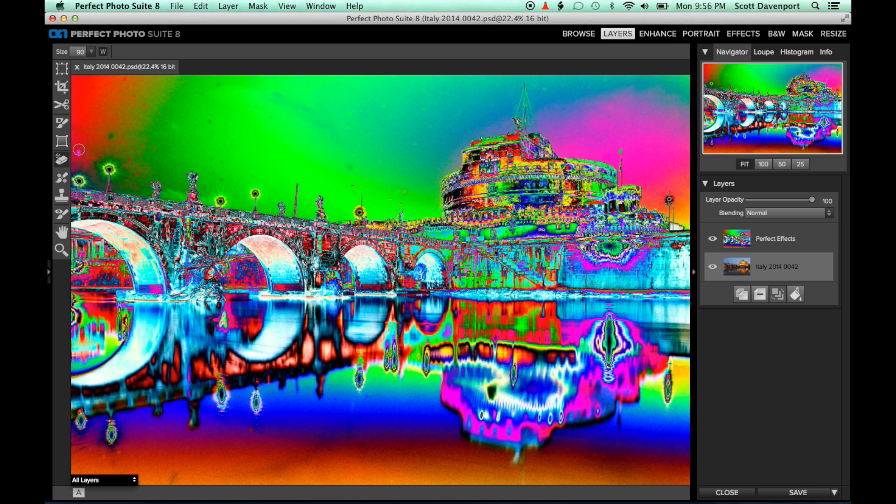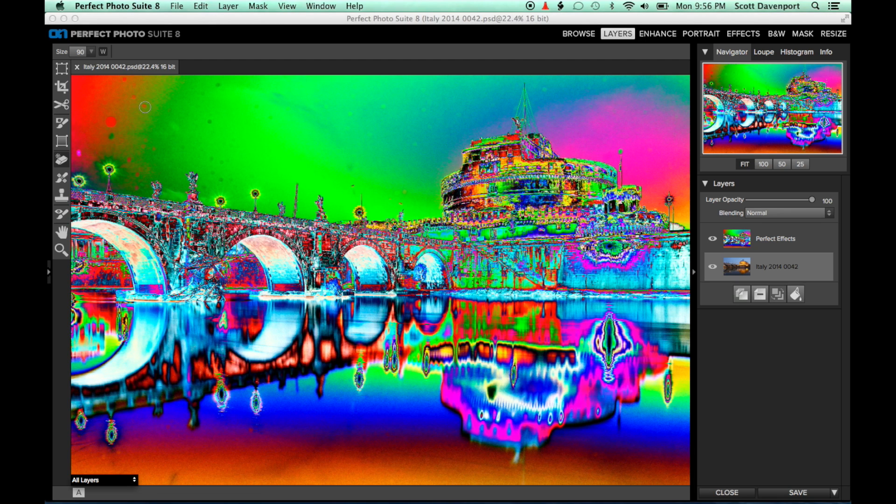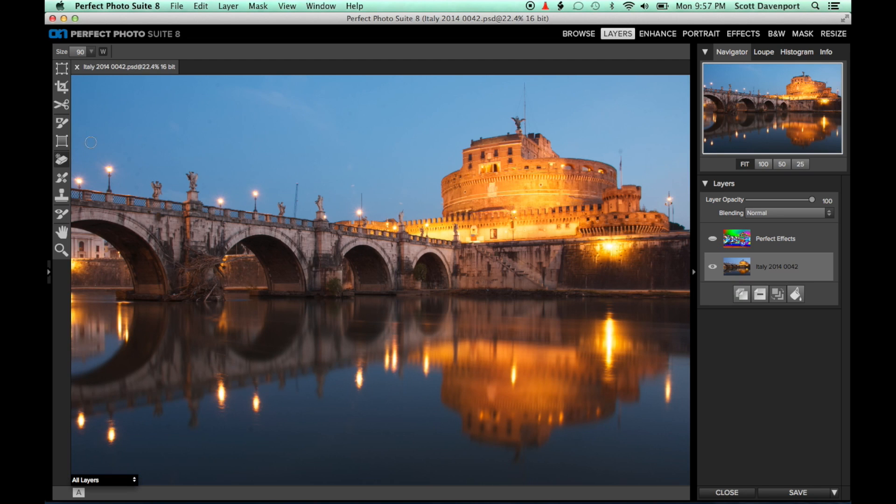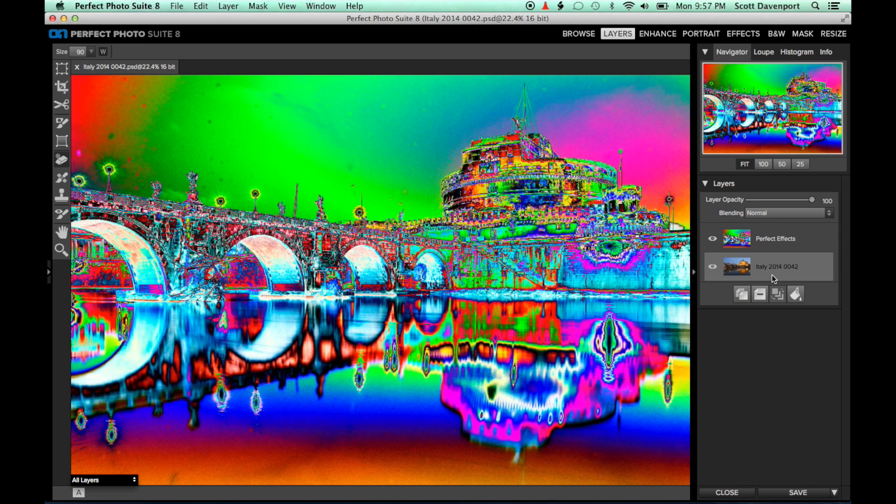Now, start clicking on the dust spots. Remember, the eraser is working on the bottom layer, so there's no immediate visual cue the spots are being removed, but they are. You can toggle on and off the top layer's visibility, and you can gauge your progress.